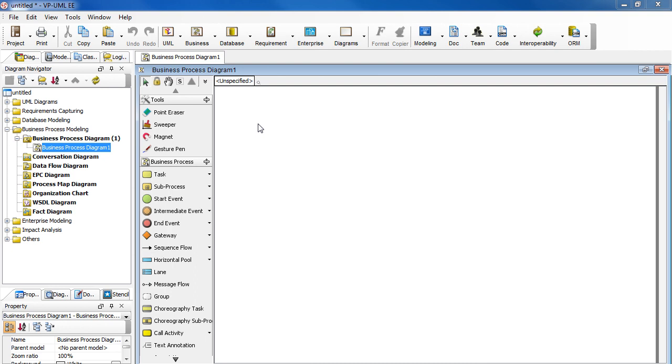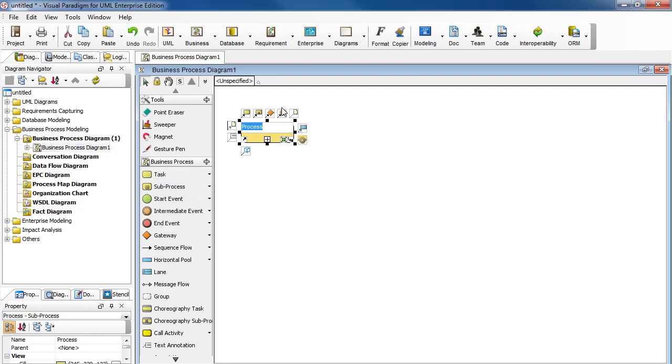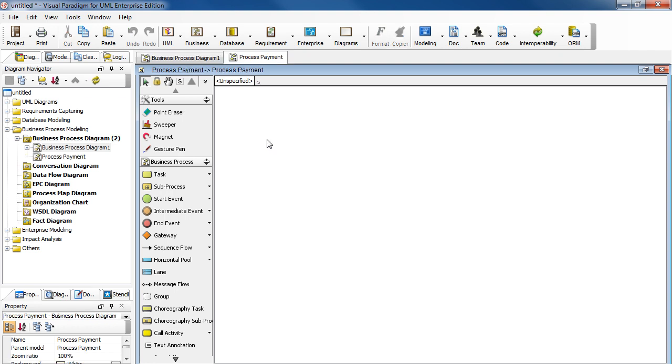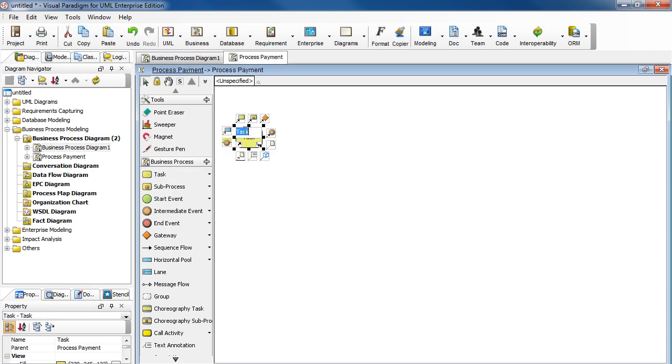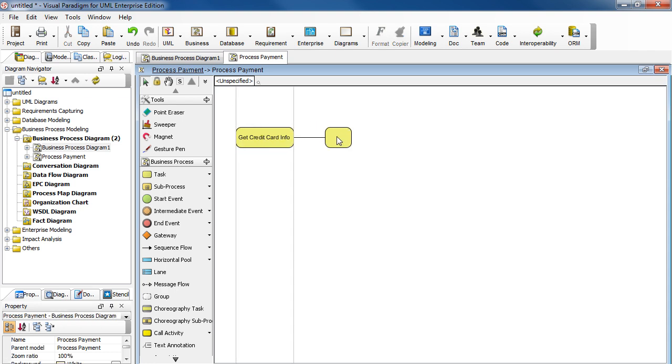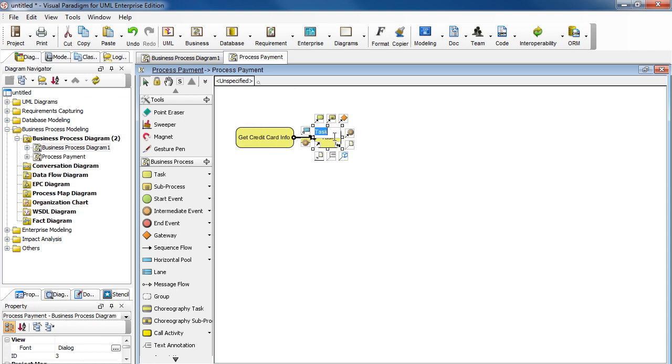In a new diagram, add a sub-process. Name it Process Payment. Click the plus sign here. Now add a task. Name it GetCreditCardInfo. Add another task. Name it ChargeCreditCard.